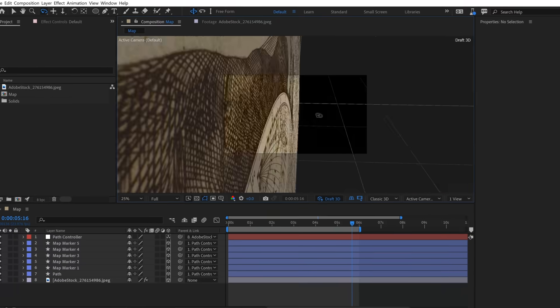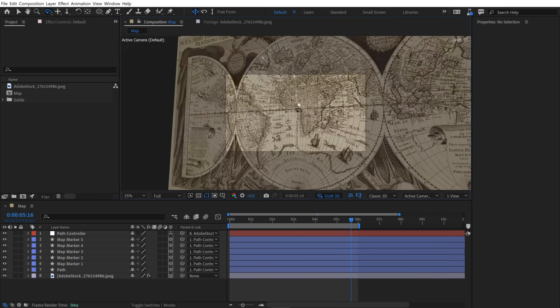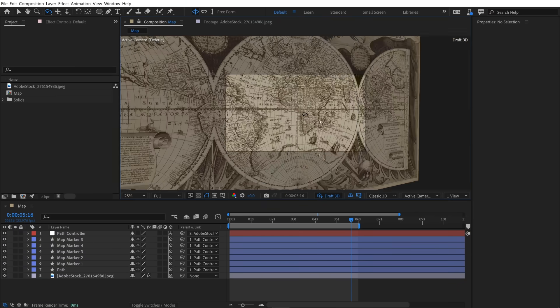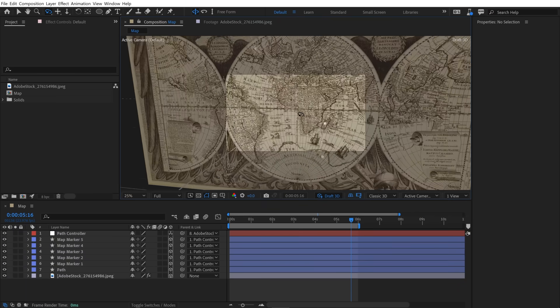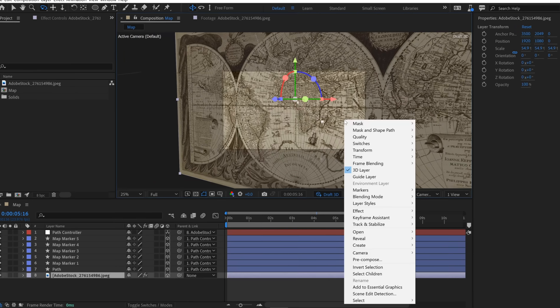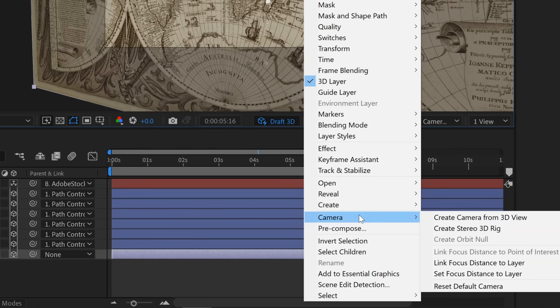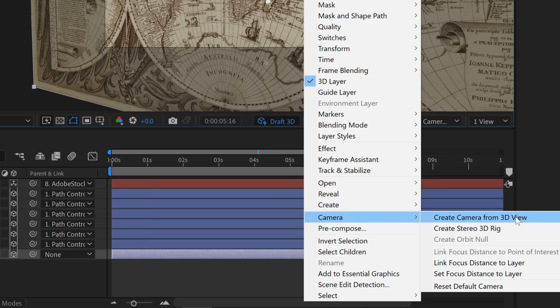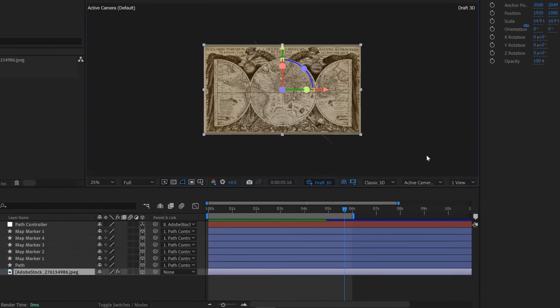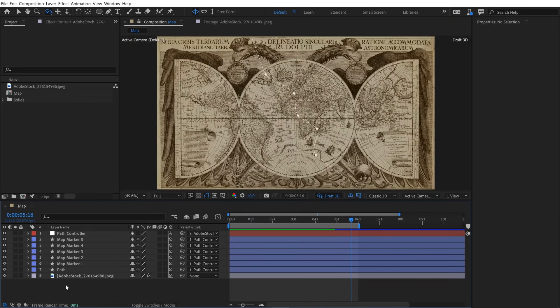You'll notice that I can't add key frames to my default camera. So I need to actually go and add a new camera. I can right-click right on the comp panel here. And there's a little menu group here called camera. And you can see that I can create a camera automatically from my current default camera 3D view, which is pretty cool. But I don't want to do that. I'm just going to go ahead and reset the default camera. That's going to snap it back.